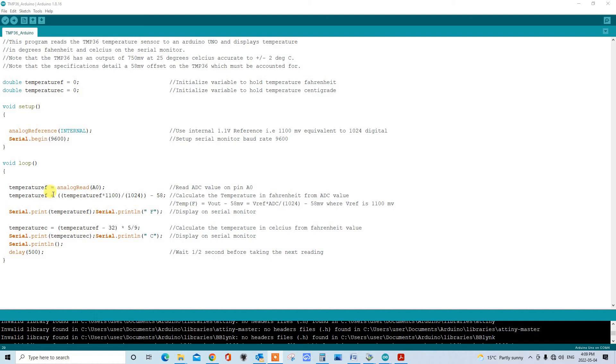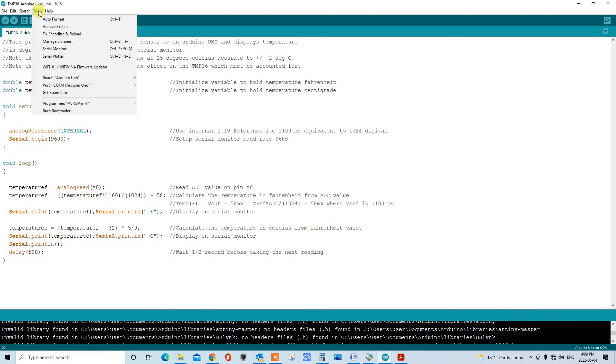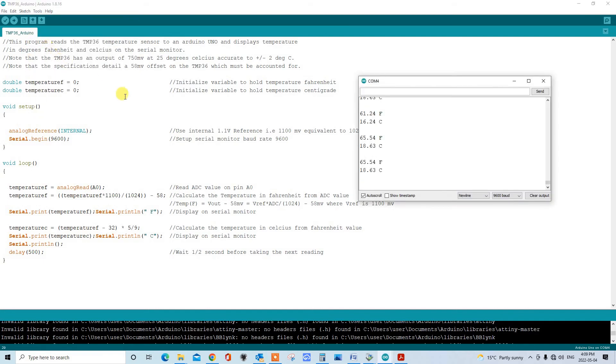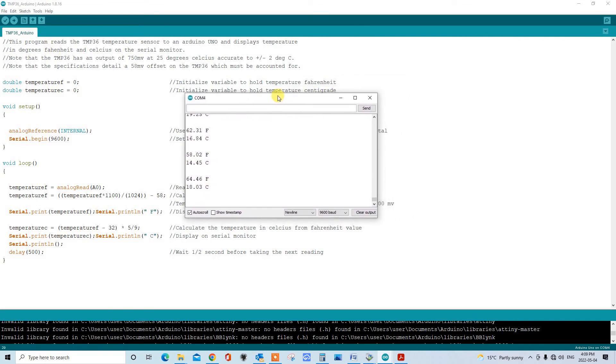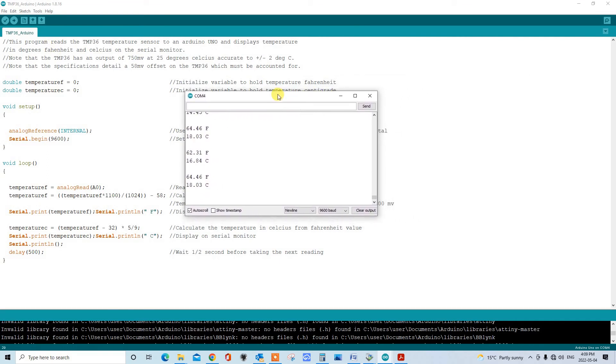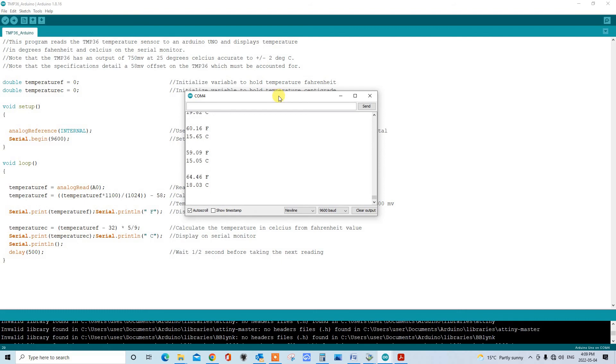Now I'm going to bring up the serial monitor and show you the data coming out. Here's the serial monitor and here we go. You can see it's reading out in degrees Fahrenheit and degrees Celsius. It's jumping around a little bit. It is only accurate to plus or minus two degrees after all. So it's a roughly accurate temperature sensor in that respect.